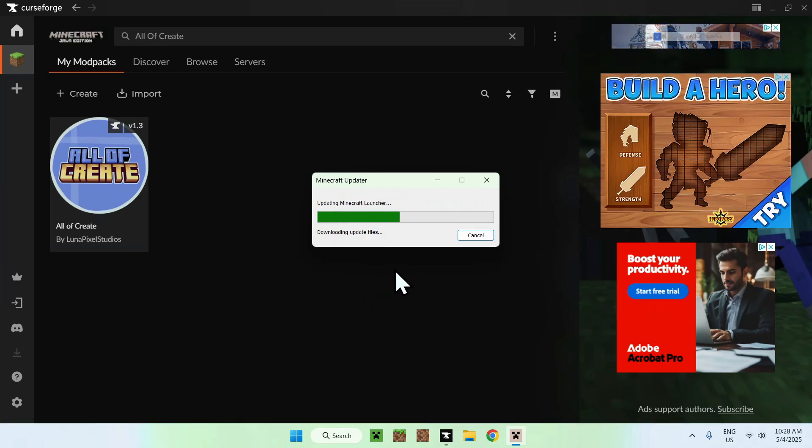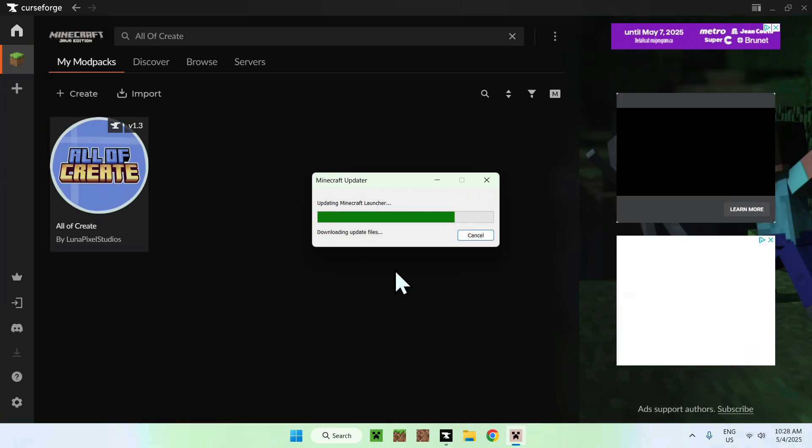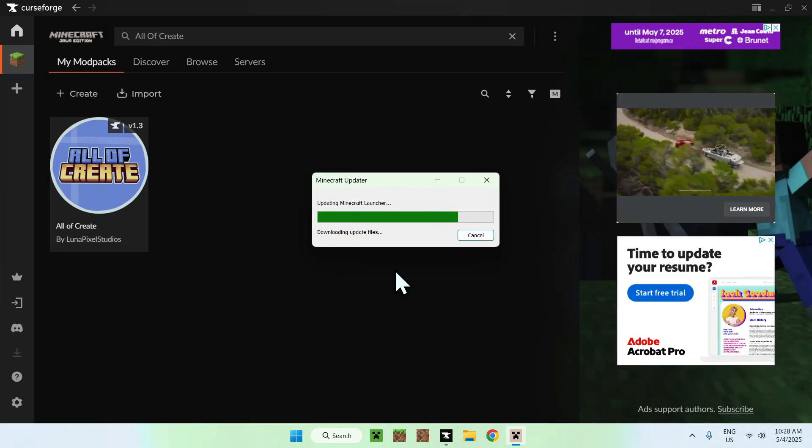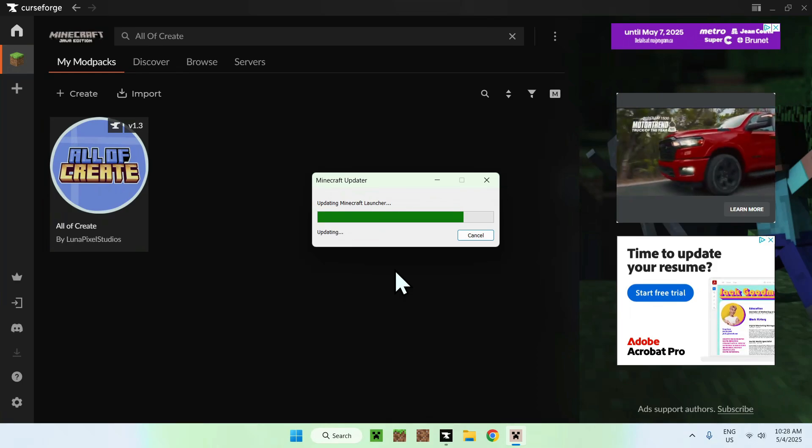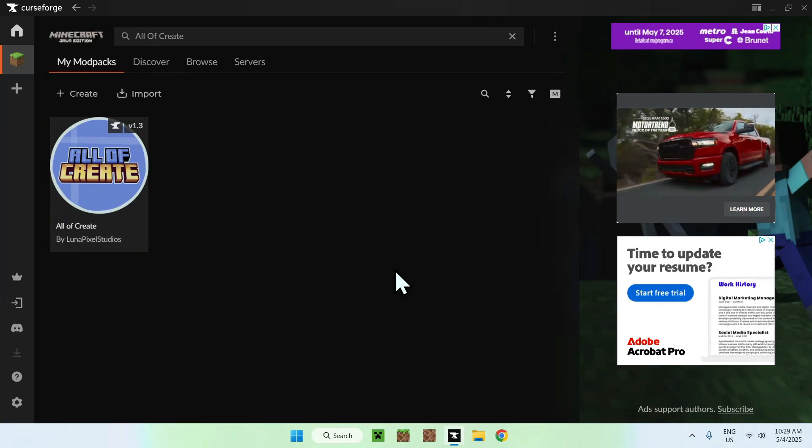We'll just go ahead and wait for this to download, and then we'll be able to go ahead and log into our Java account. So, we can go ahead and start the all of create instance with all the mods that this CurseForge application basically gave us.